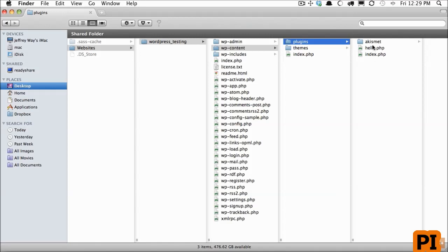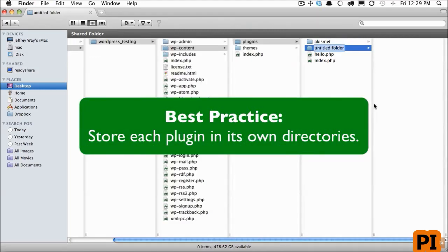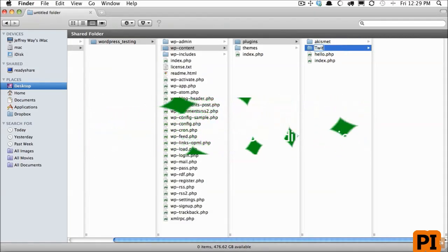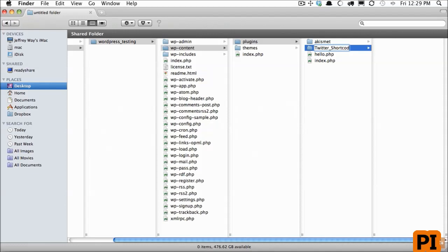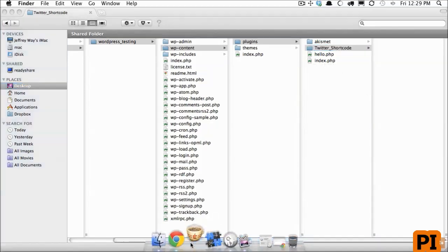Note that they can either be stored in their own directory, or they can be stored as single files. That said, it's a best practice to always store your plugins, your shortcodes within their own directories in general. So I'm going to create a new folder called Twitter shortcode and I will take that and drag it into my code editor.